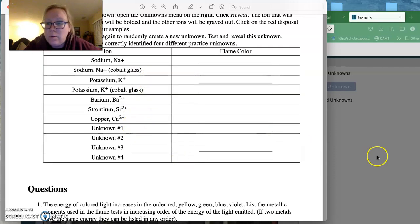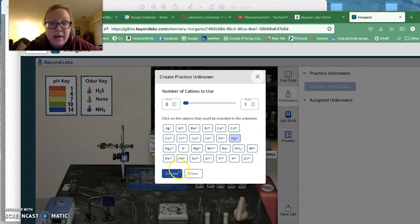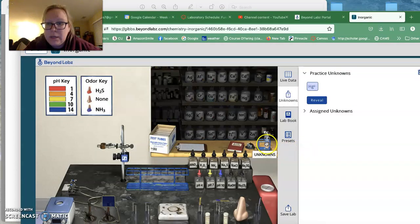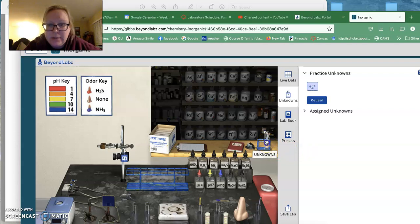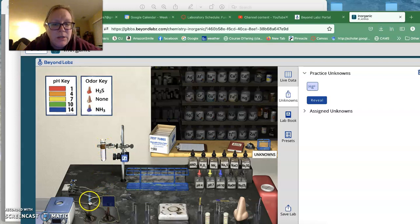And so if you're like, I really want to know what mercury looks like, choose that, create your unknown. There's your unknown that's been created, pull it here. It says UNK on it, and then use a flame test using that.